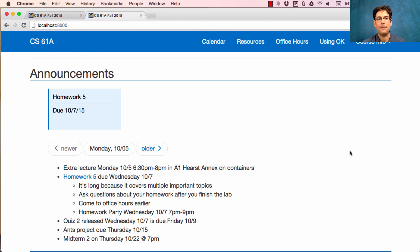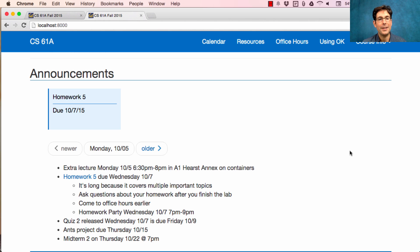Homework 5 is due on Wednesday. It's really long, one of the longest in the whole course, and that's because it covers multiple important topics. You should really spend time on this homework. Even though homework is graded on effort, if you blow this one off, you'll have a hard time catching up in the course. So make sure you spend enough time to review the recent material and understand what's going on so that you can answer these questions. You should start now.